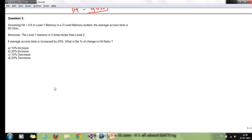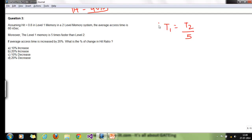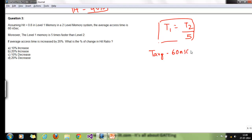Moving to the third question, which was asked in a GATE examination. We have h = 0.8 in a two-level memory system. The average access time is 60 nanoseconds, and level 1 memory is 5 times faster than level 2, so t2 = 5 × t1. If the average access time is increased by 20 percent, T_average becomes 72 nanoseconds.